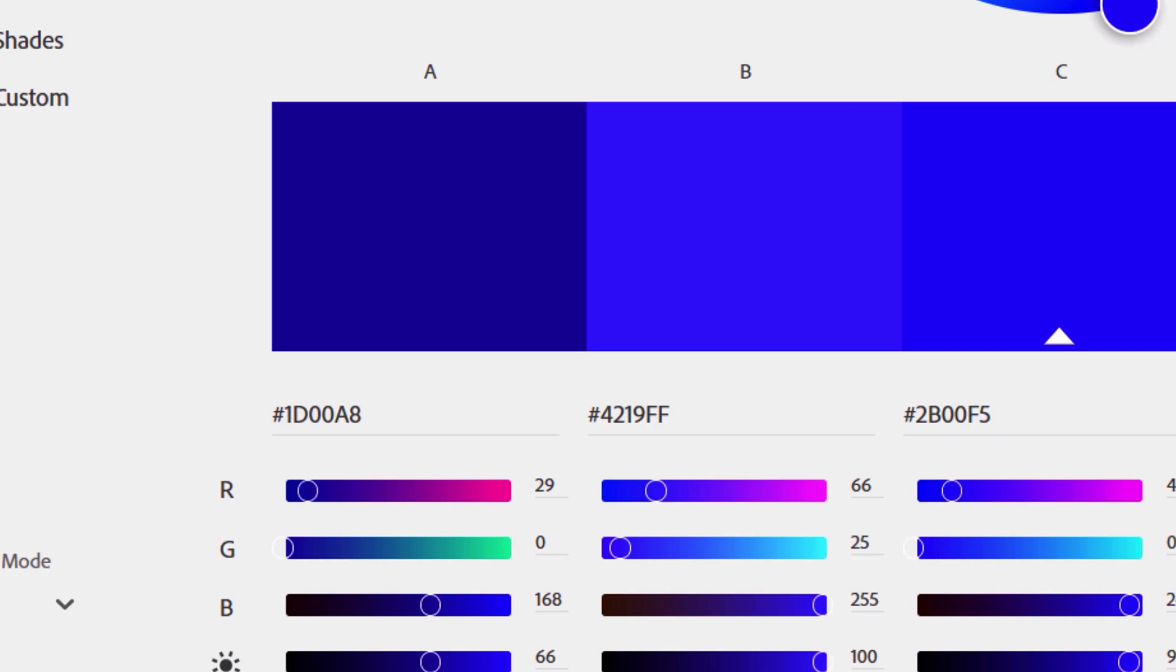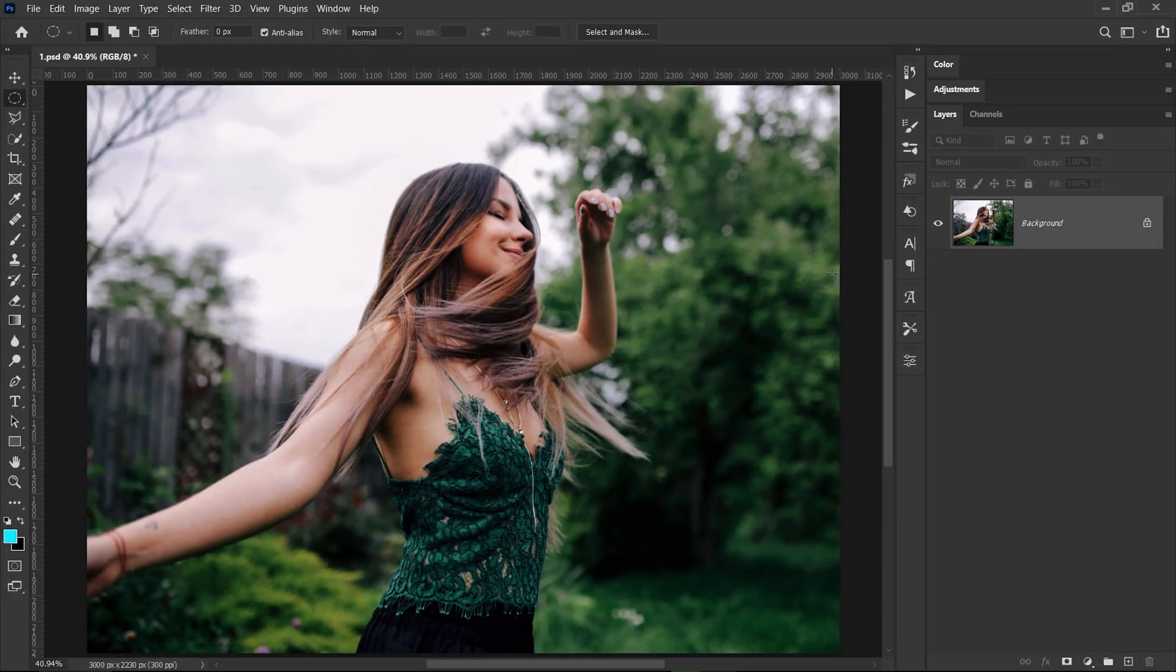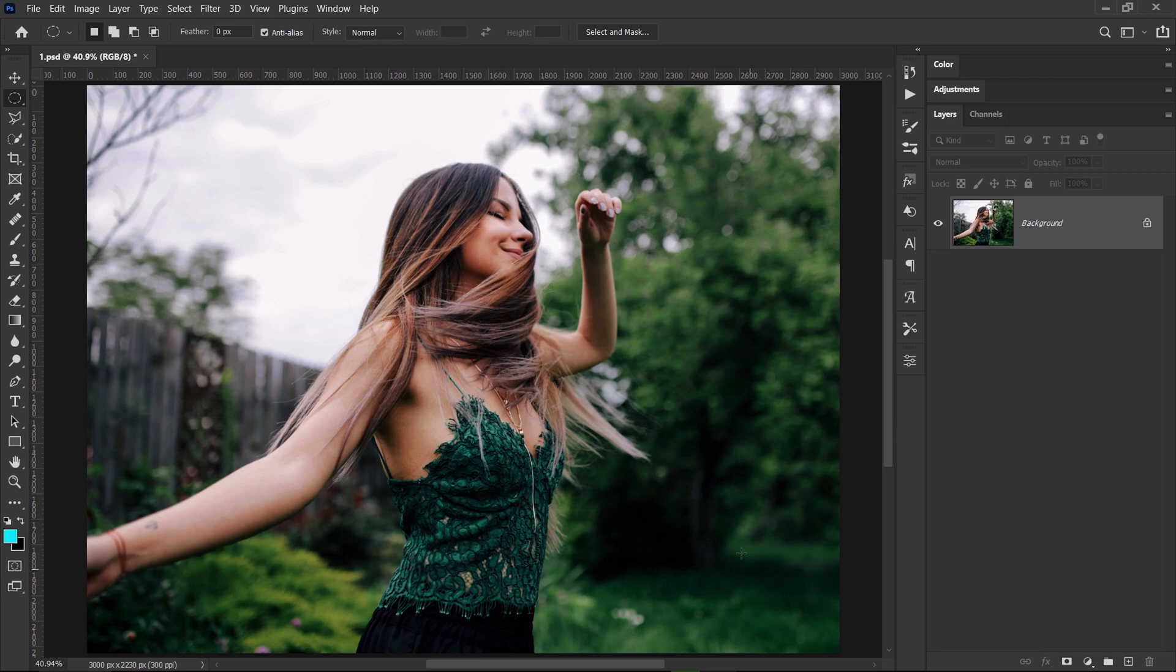So let's get back to Photoshop and apply colors to this image. I'm gonna need to tell Photoshop which are the highlights and which are the shadows on this image.